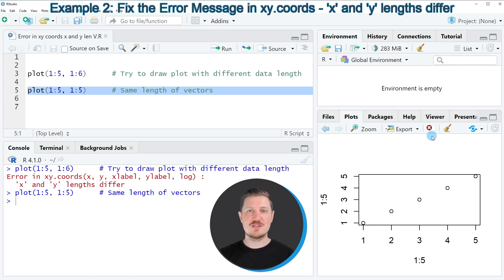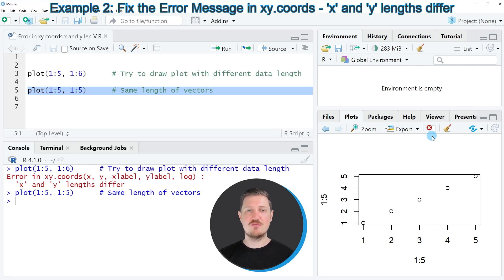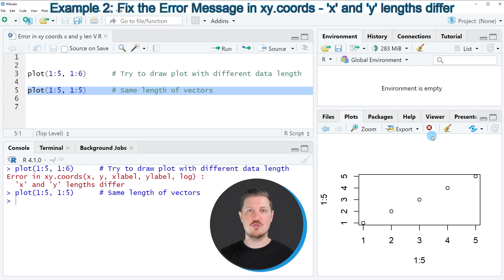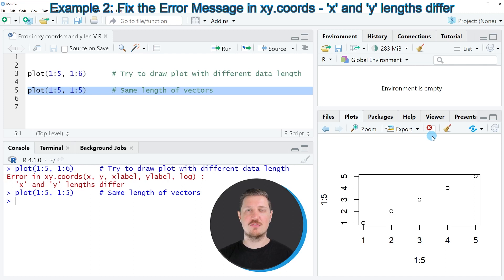Obviously the example in this tutorial was very basic. However, whenever you face this error message 'Error in XY cohorts, X and Y length differ,' you should check if you have inserted two variables with different lengths into the plot function.